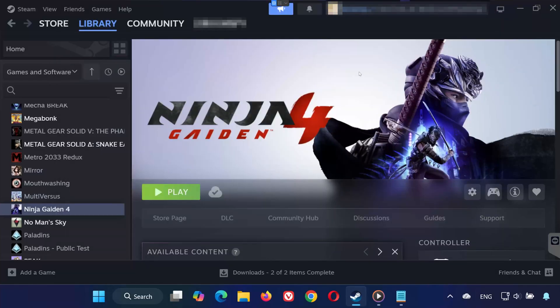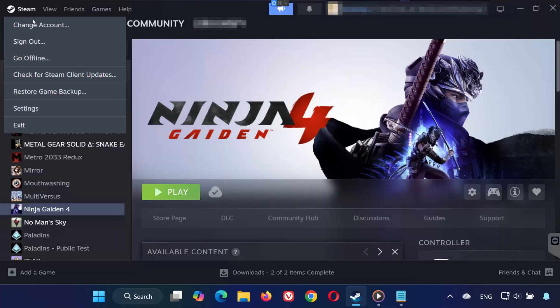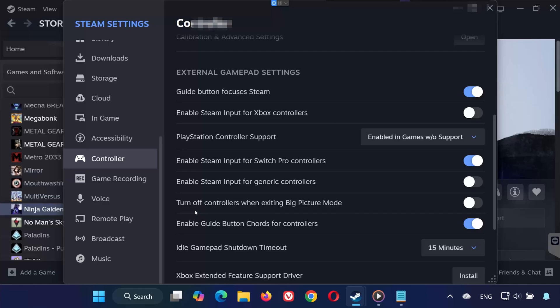Solution 2. Open Steam again. Click on Settings. Here, you'll see several checkboxes for different controller types. Only enable what you actually use. If you use an Xbox controller, check Xbox Configuration Support. If that doesn't work, try turning it off instead.